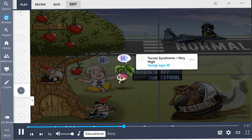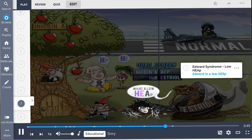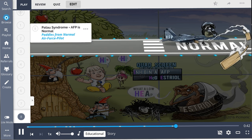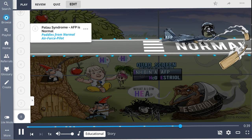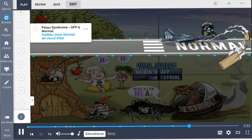Turner syndrome is very high — very high levels of HCG and inhibin A. Use the mnemonic 'Edward is a low heap': the H in heap corresponds to low HCG, the E to low estriol, and AP to low AFP. Finally, Patau syndrome has normal quad screen values; AFP is normal, as are all other values.